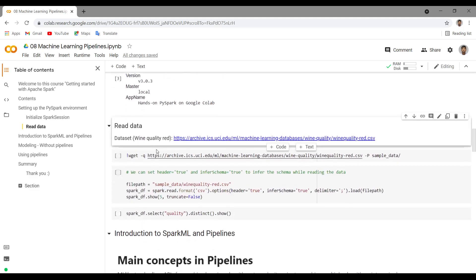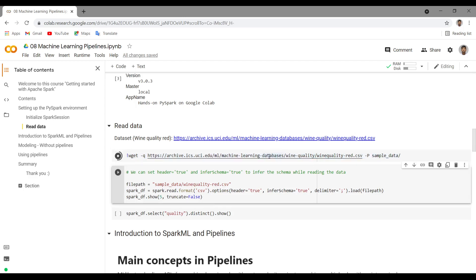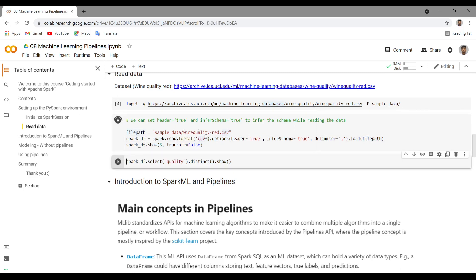Now let's read the data. Here I am reading the wine quality red dataset and I am directly downloading it from the UCI repository and saving it in the sample data folder. Let me run this. You can directly read using spark.read, passing different options like header equal to true, infer schema equal to true, and delimiter, and directly pass the file path where I have saved it in the sample data folder. Let me run this, and in spark_df you will have the data frame.